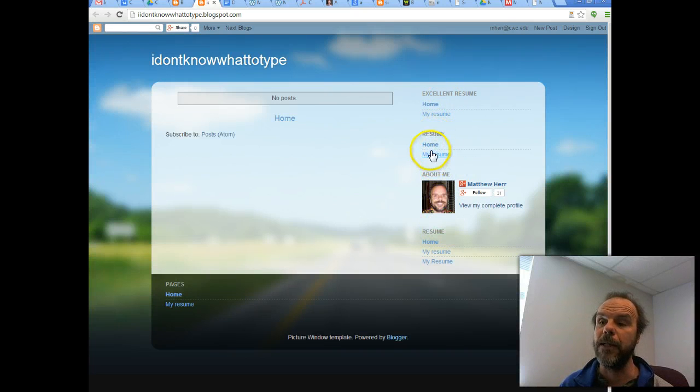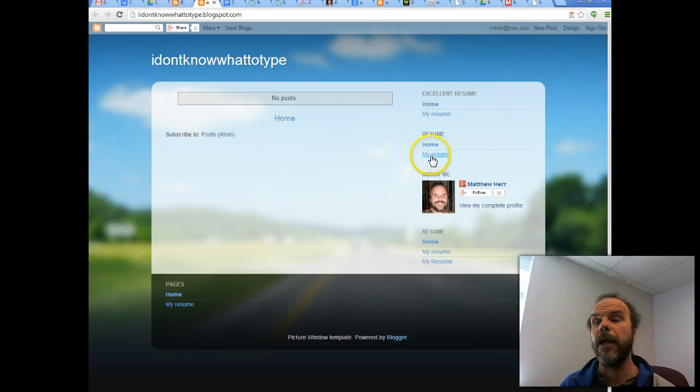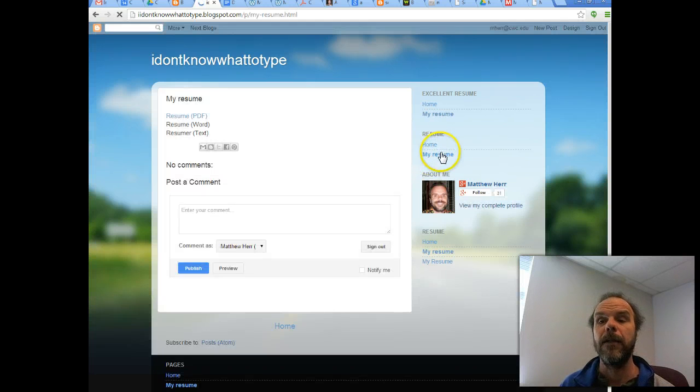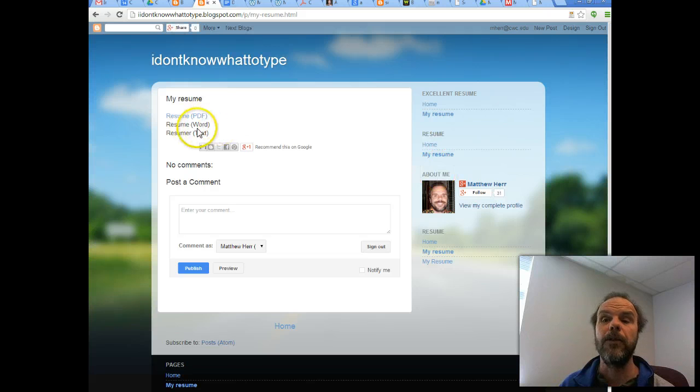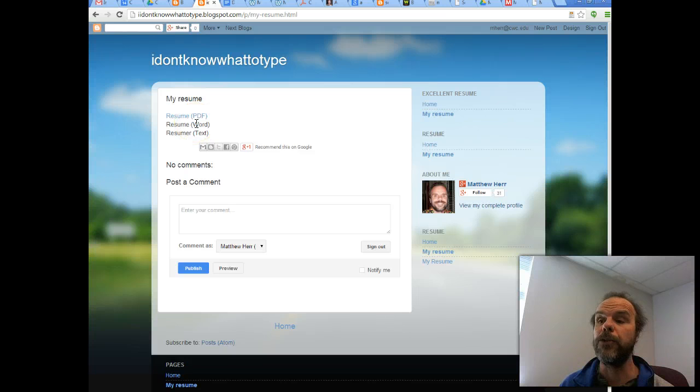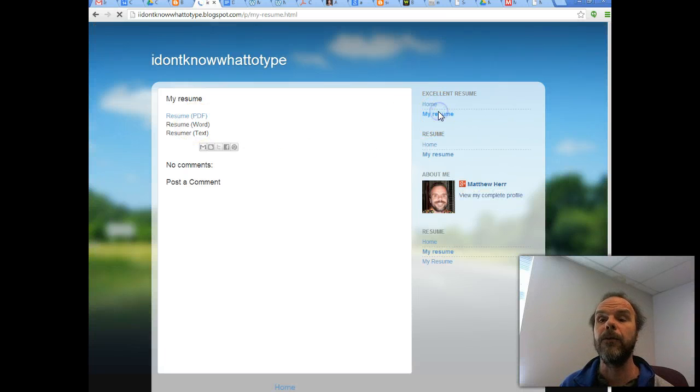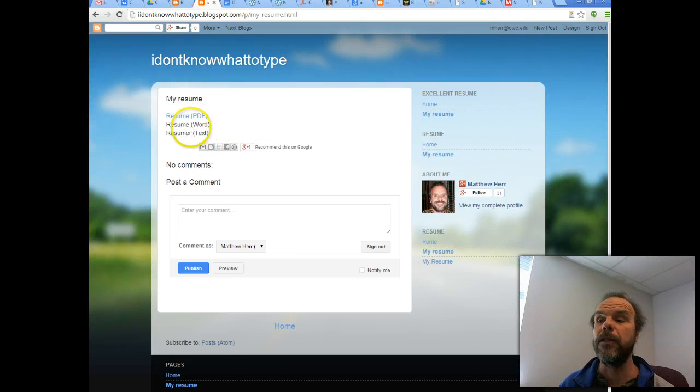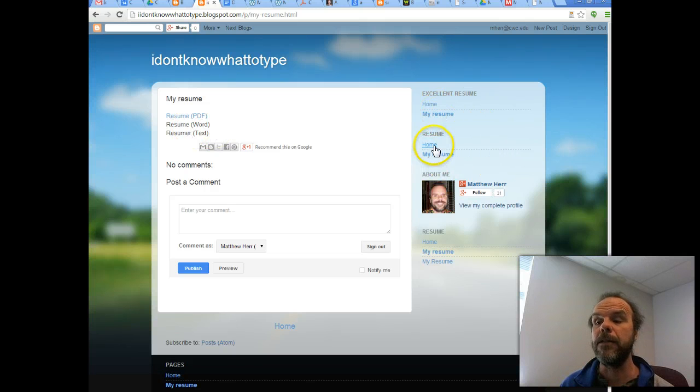So I have a resume section, and then there is a My Resume. If I click on that, it takes me to a page within Blogger that I've provided you with a bunch of links for. If I click on the other one, it's going to take me to the same page as well. So I can place it in different spots.